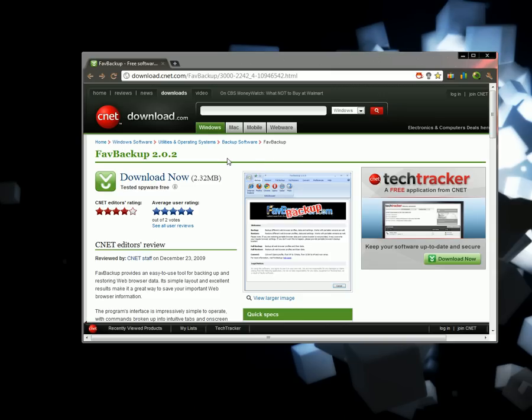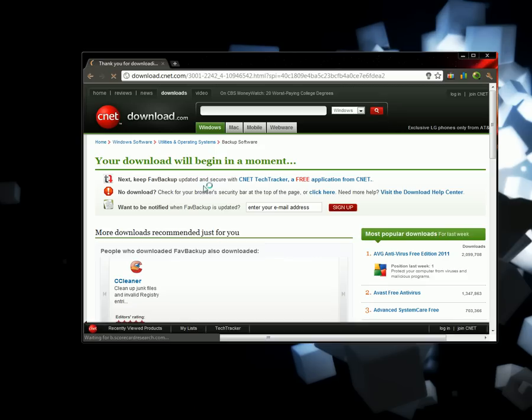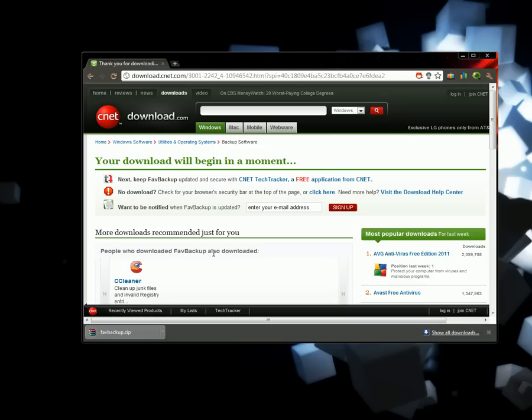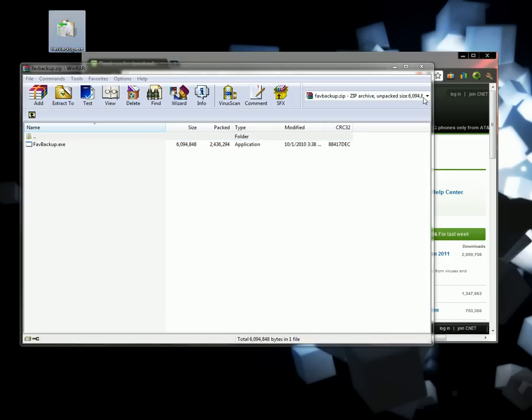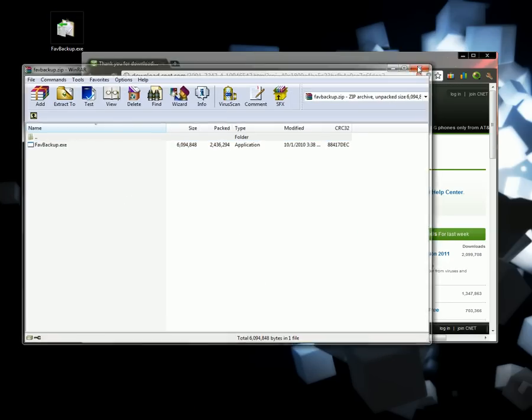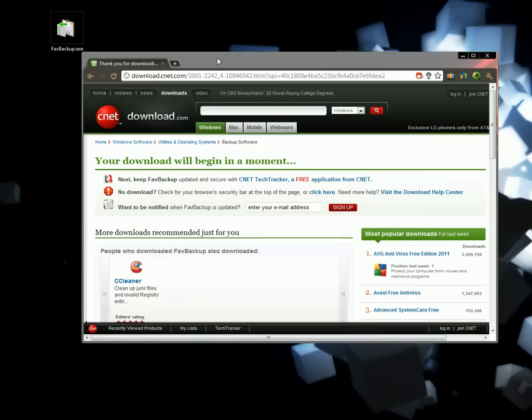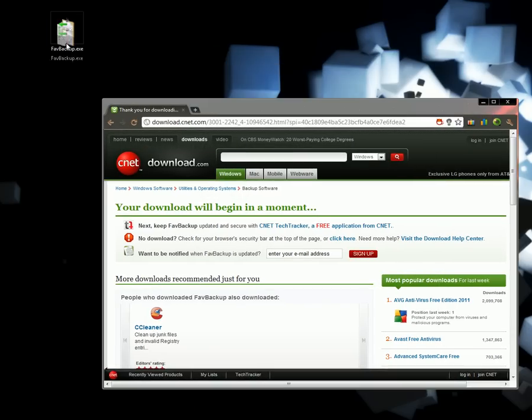you're going to need Fave Backup. I'll have the link in the description. Just download from here on CNET and unzip it using whatever you like. Extract the EXE and go to Fave Backup.